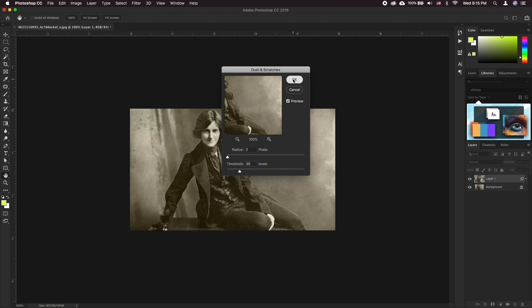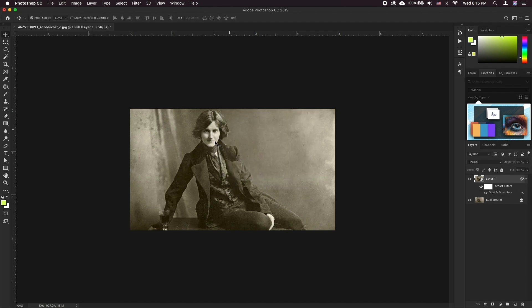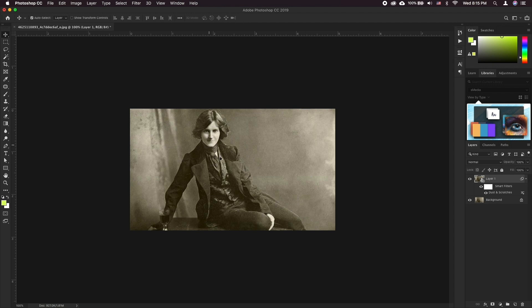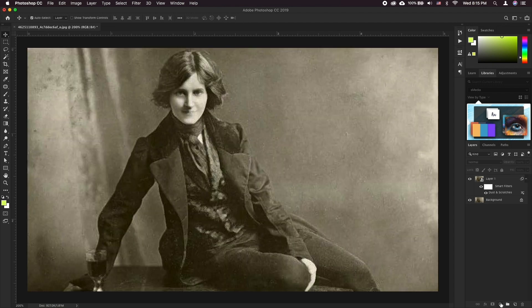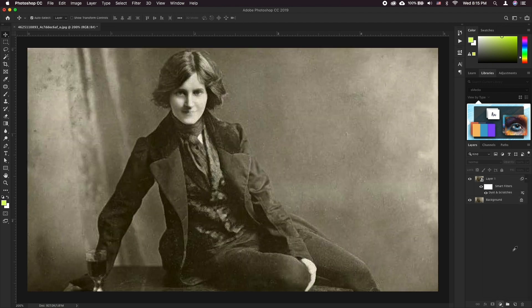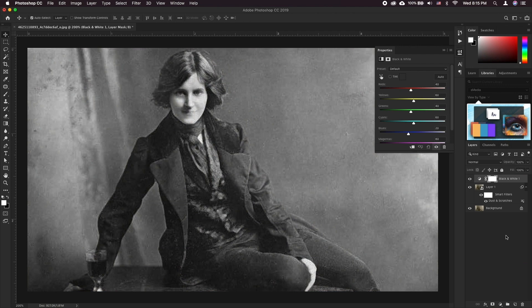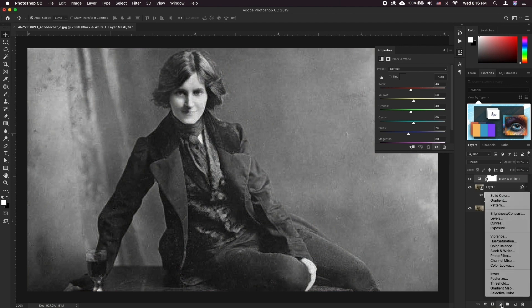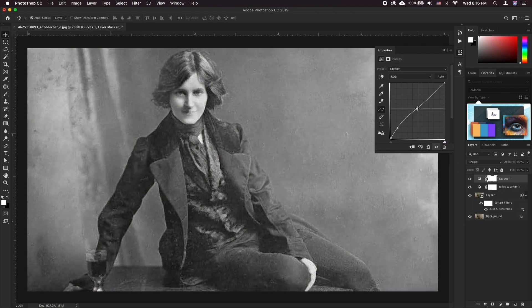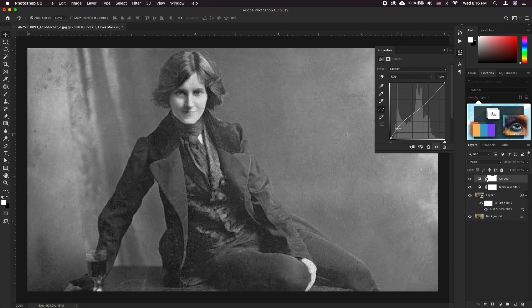Next is correcting the colors. This might be the most tedious part of the task. First click on adjustment layer black and white to neutralize the colors. Add a levels adjustment layer to add some contrast to the image.